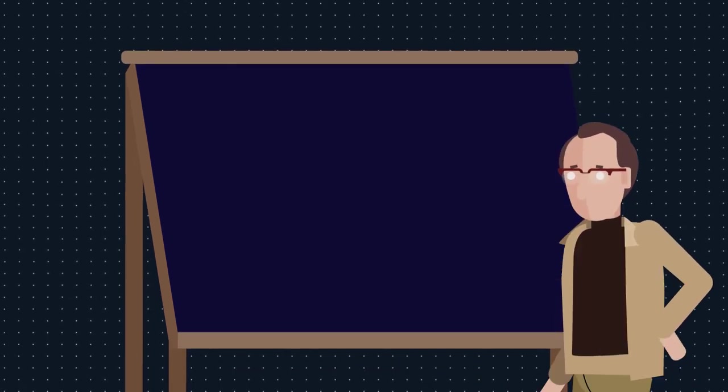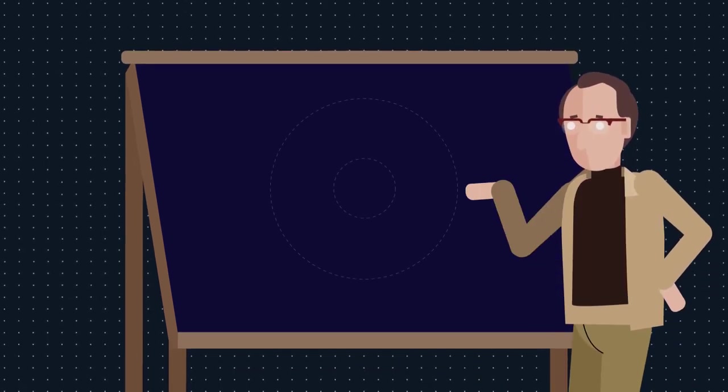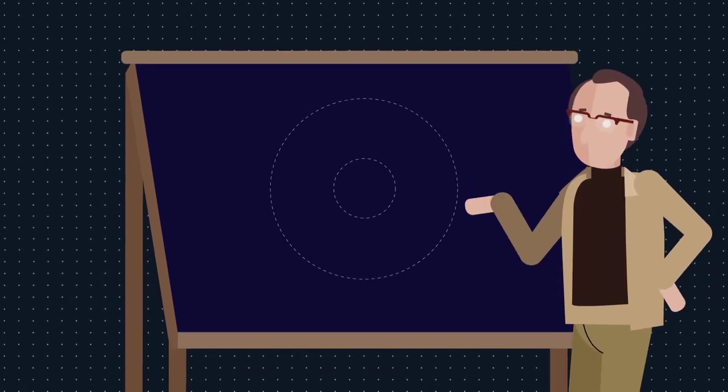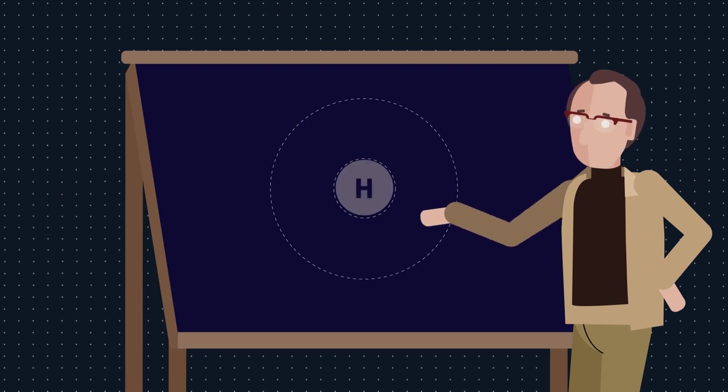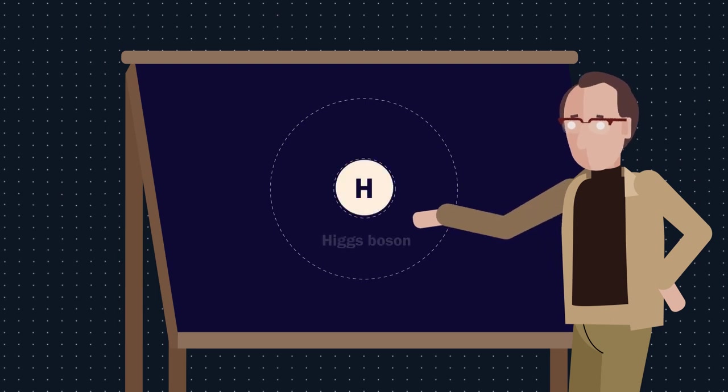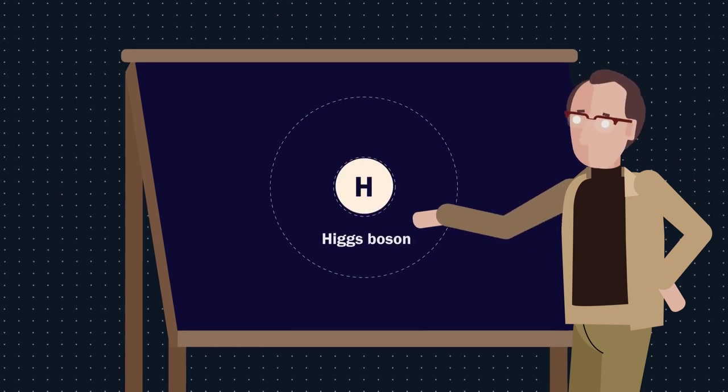Photons, for example, do not interact with this field, and therefore have no mass. Peter Higgs also proposed a way to prove his hypothesis. They had to find the particle associated to the Higgs field, which was dubbed the Higgs boson.